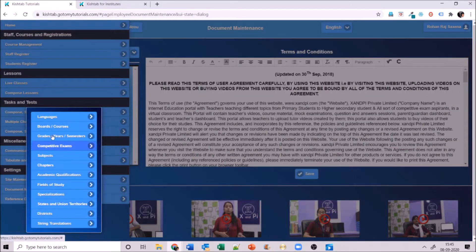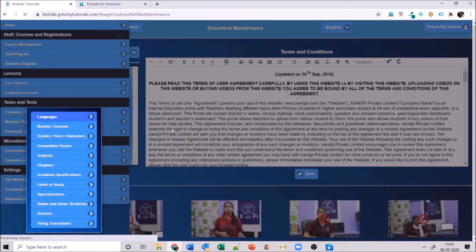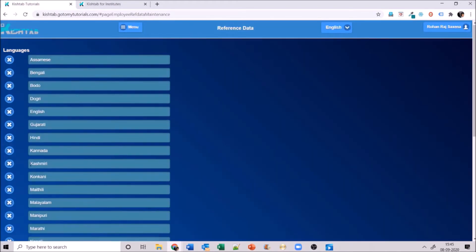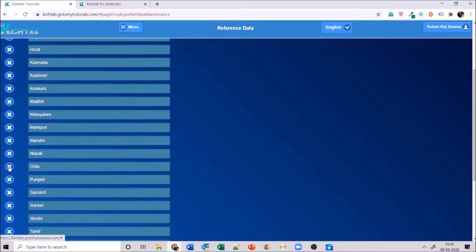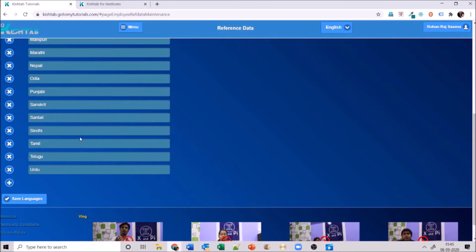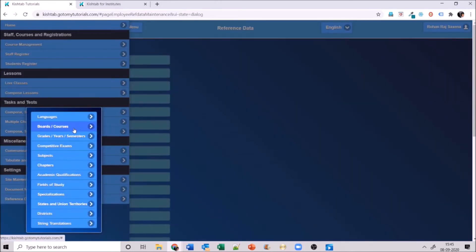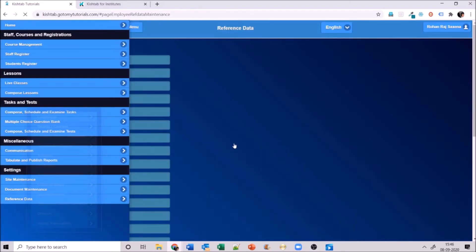Next is reference data, where I have many things to make my website more compatible and engaging. First is languages — India has many languages, and in your country if you use one or two languages you can select and add those. You can remove languages you don't use by clicking the X, or add a new language you need, then save.